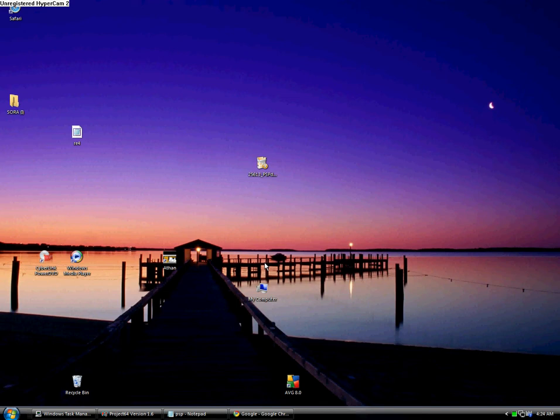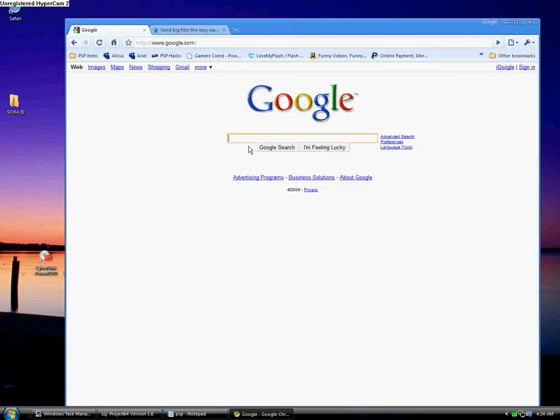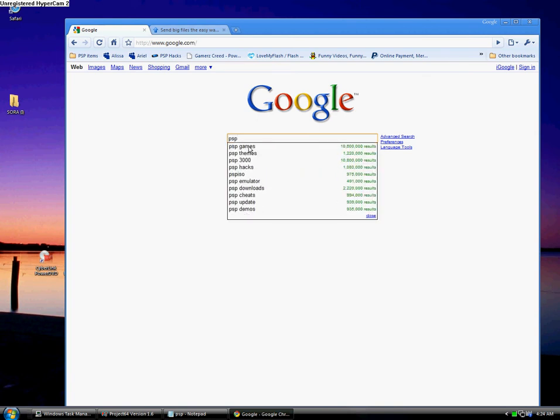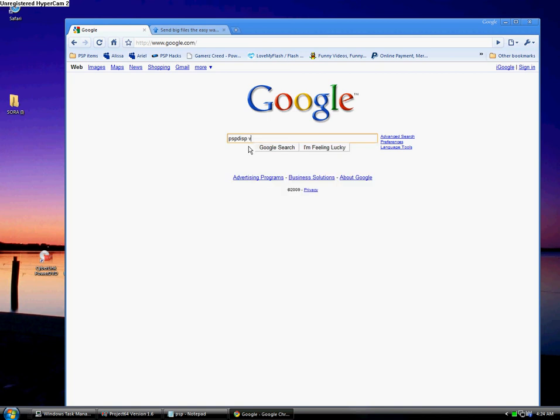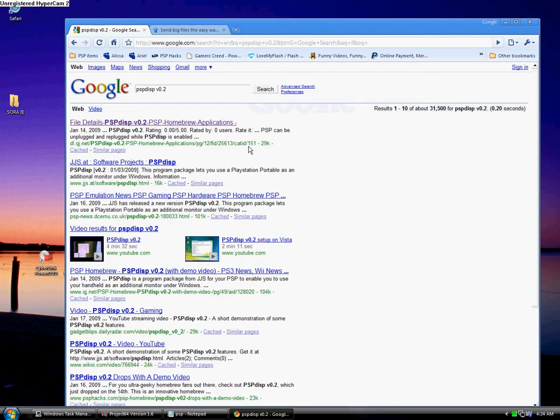First, open up your web browser, go to Google, and type in PSP DISP space version 0.2. Click on the first link.